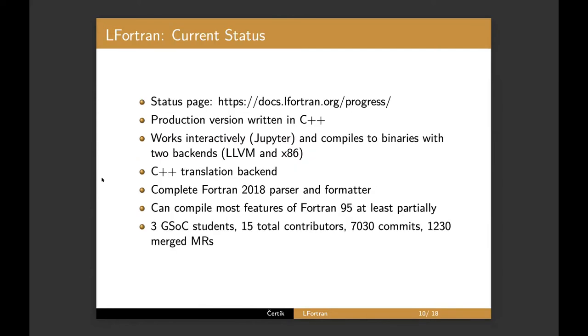What is the current status? So we created this page, status page that on the fortran.org, which once I do the demo, I'll show you the page. It uses a script to test Fortran features. You can think of it like a Fortran test suite and it runs all Fortran and checks how each feature is supported through the different stages of the compiler. So it's fully automatic. Very happy about that.